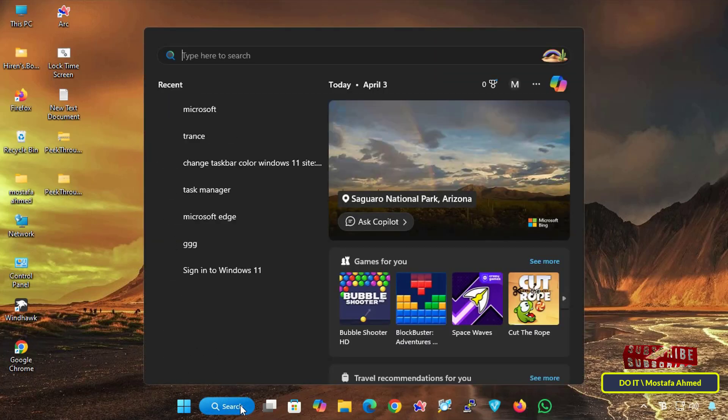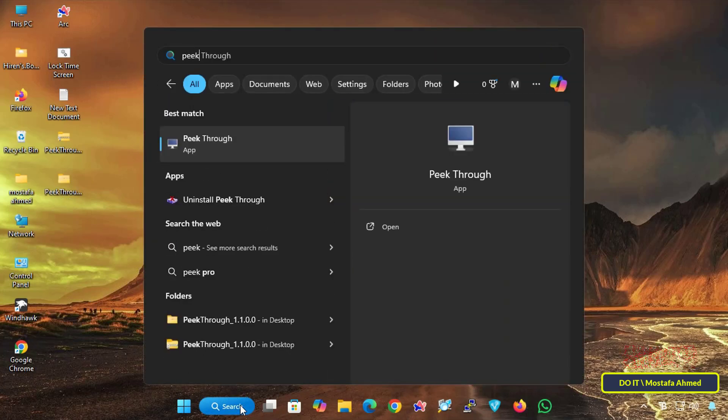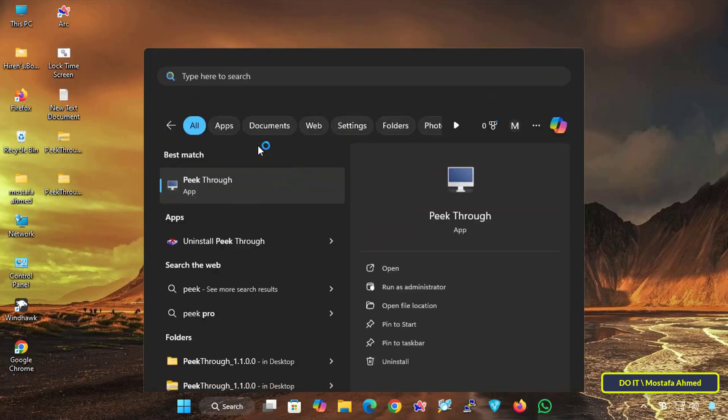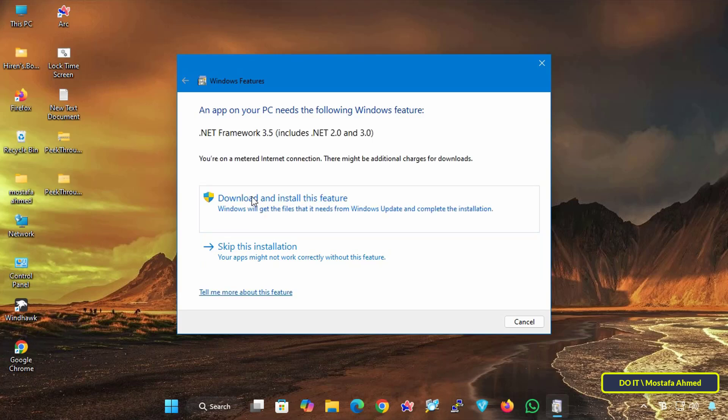After the installation is complete, search for the Peek Through app and open it. The app may need to download some Windows features such as .NET Framework 3.5 if it isn't installed on your computer.